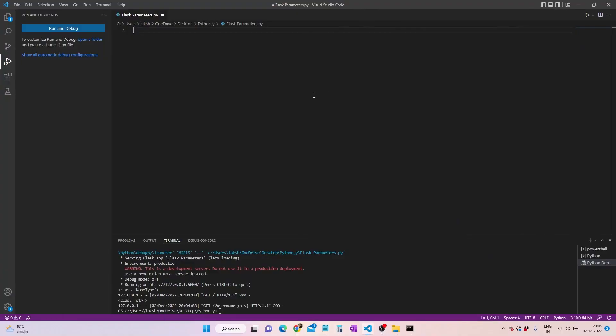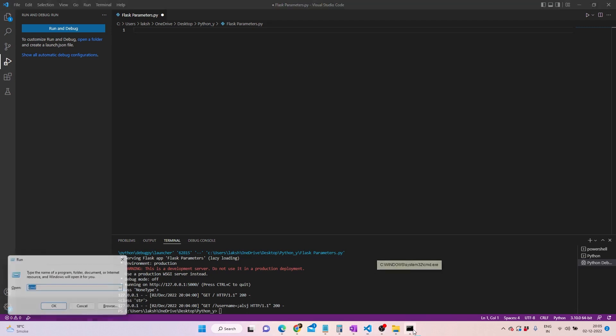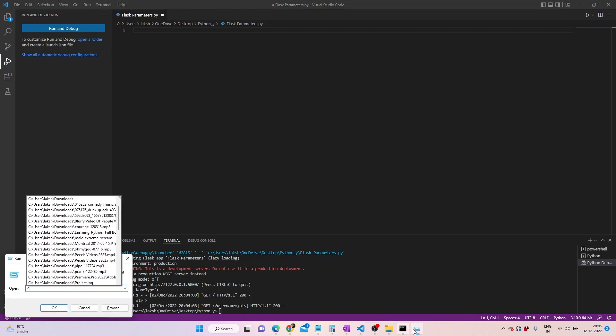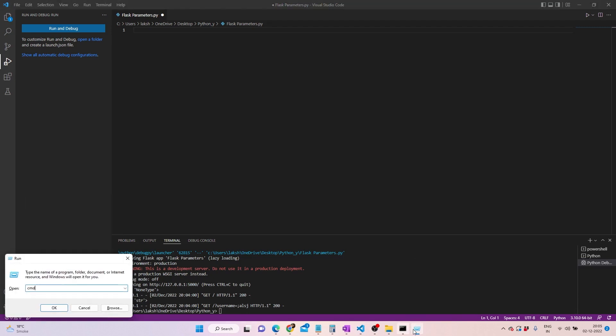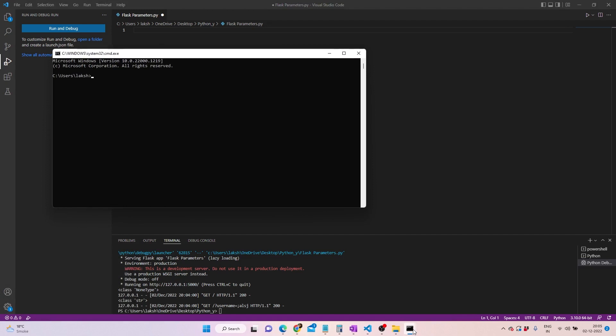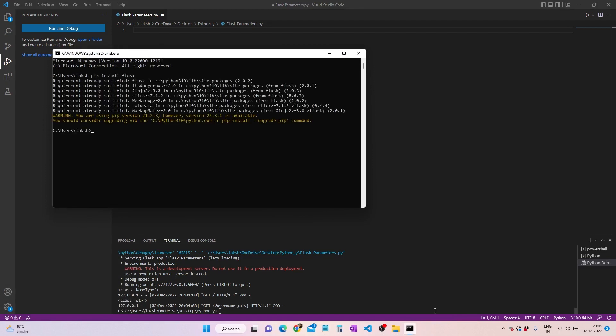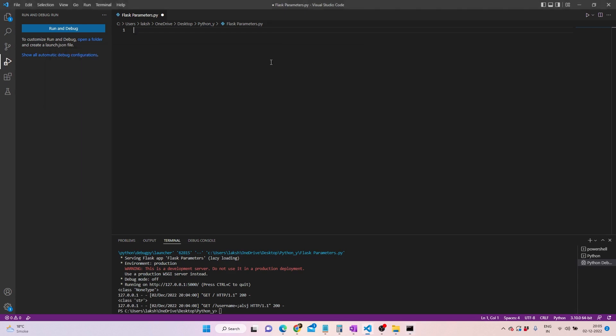Alright, so we're on Visual Studio Code. I've already installed Flask on my system. What you can do here is verify whether you have it or not. You can press Windows+R, write cmd, and the command prompt will open. You can write pip install flask and see whether it's installed for you or not.